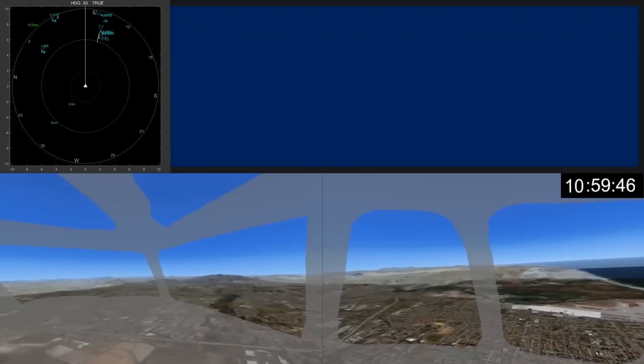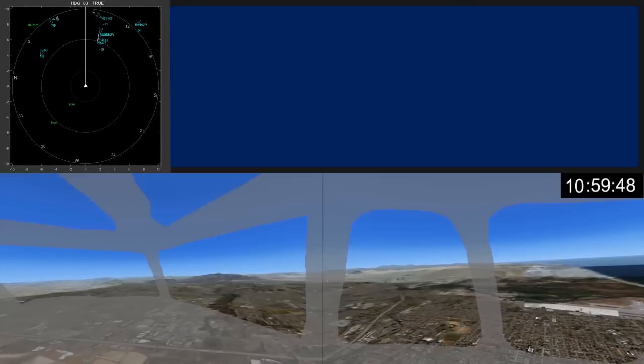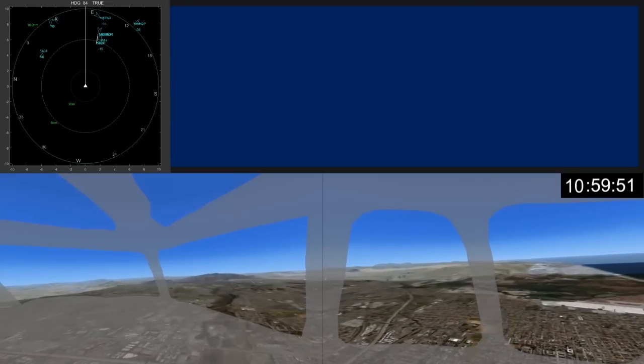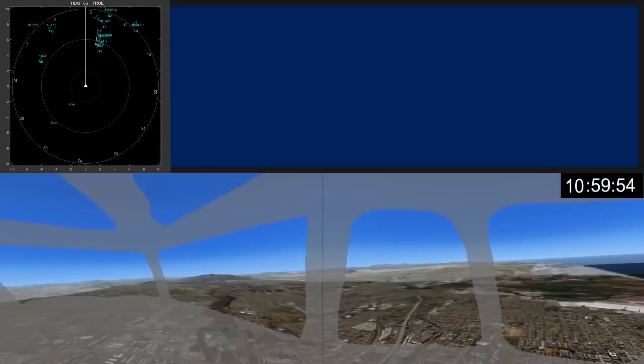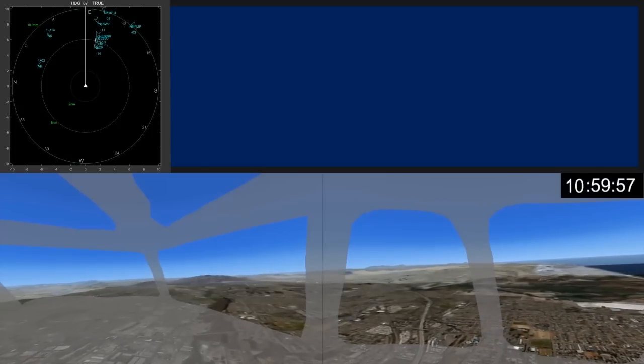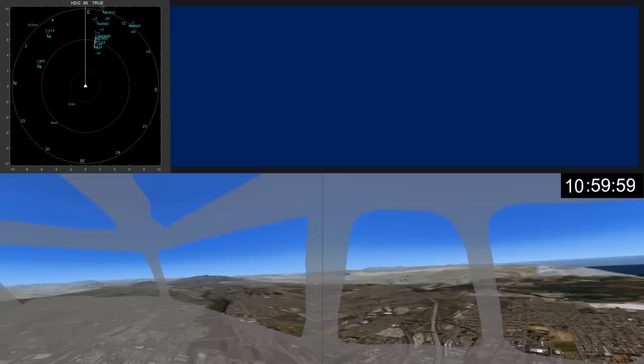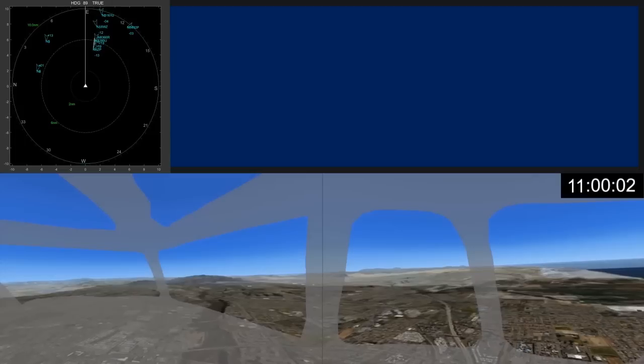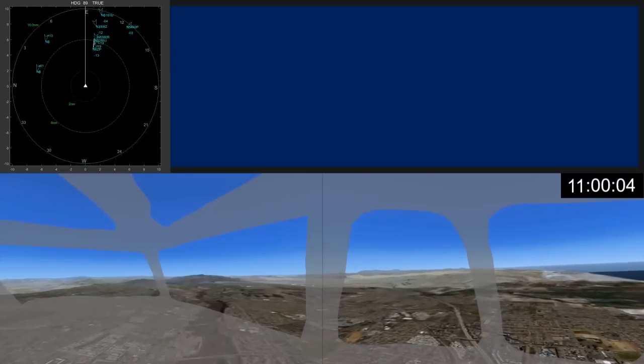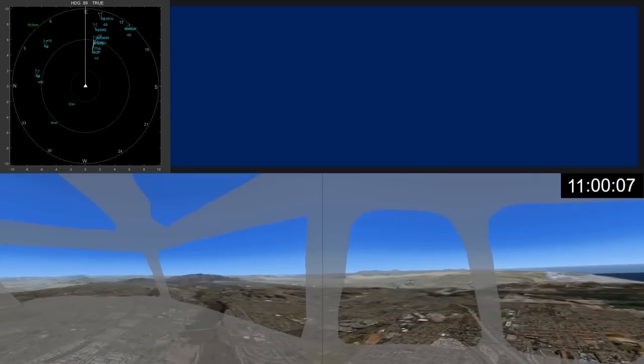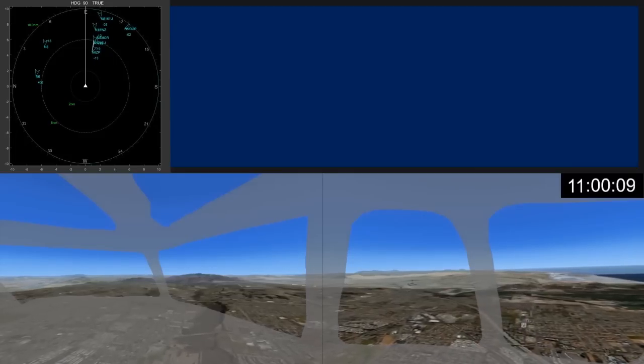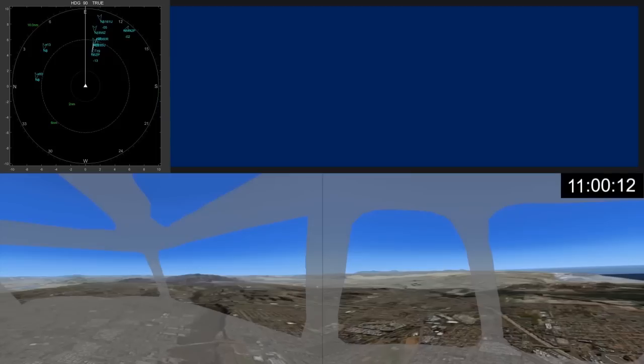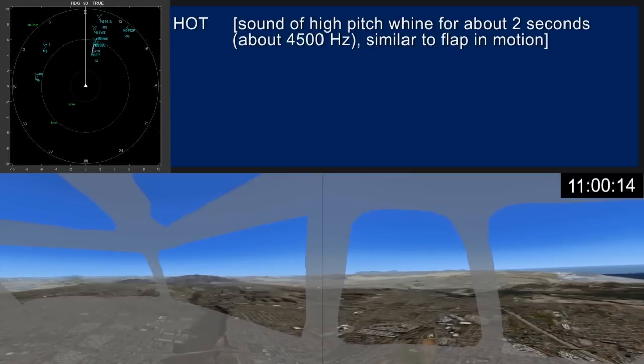Eagle 1, maintain at or above, 2-6 right, traffic, only 2-6 right. 5-1-6-4-uniform, hold short of 2-6 right. Station air, 5-1-6-1-uniform, Brown Tower, roger. Follow the Global Express mile final, 2-6 right, cleared to land.